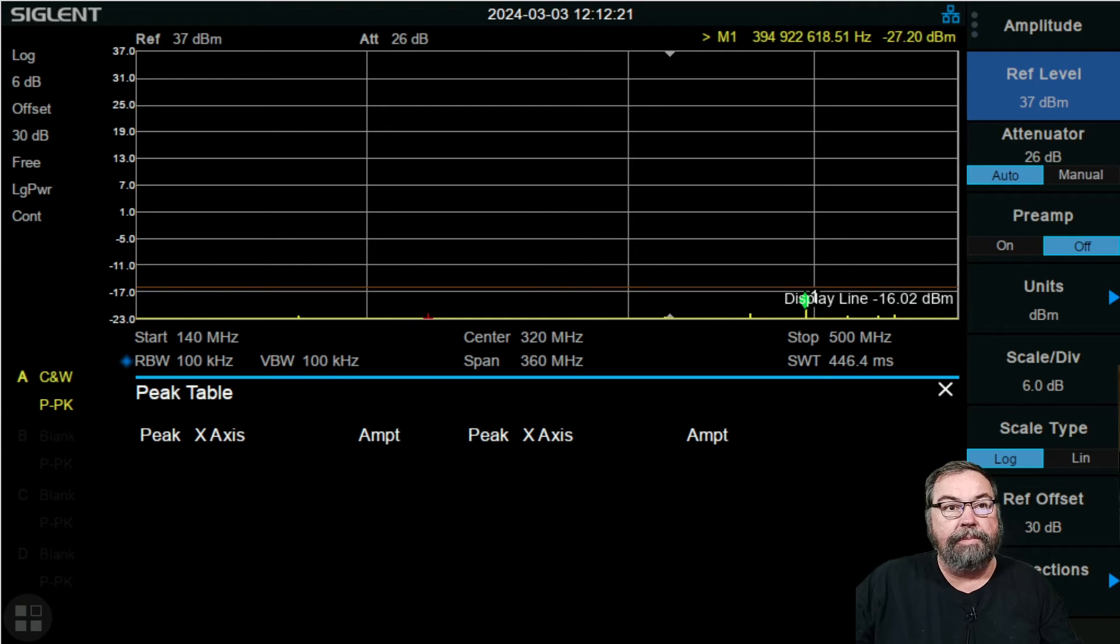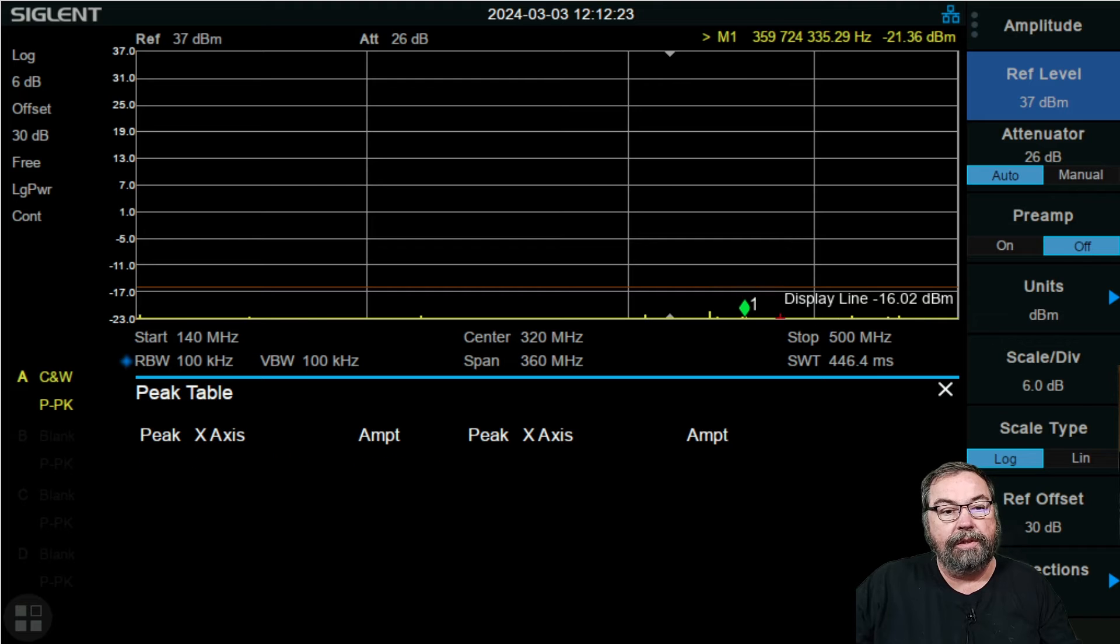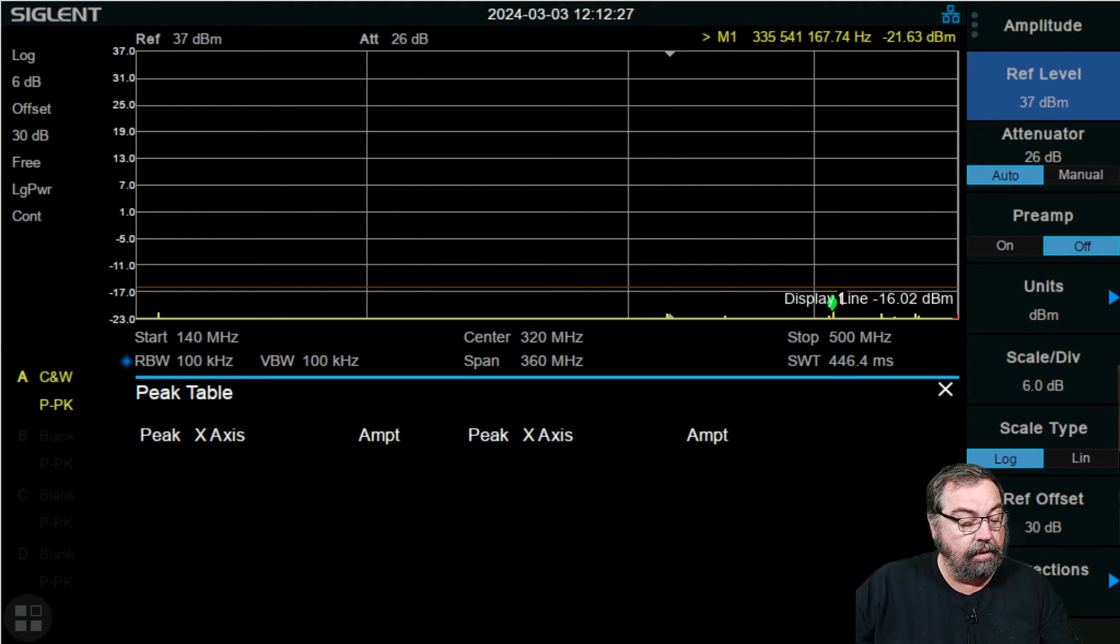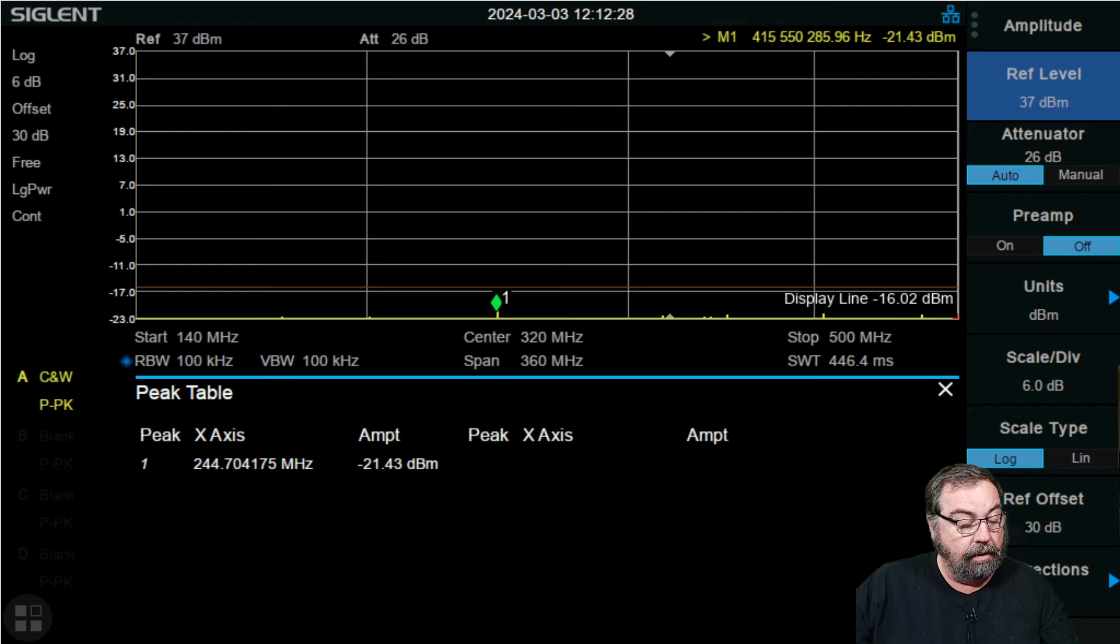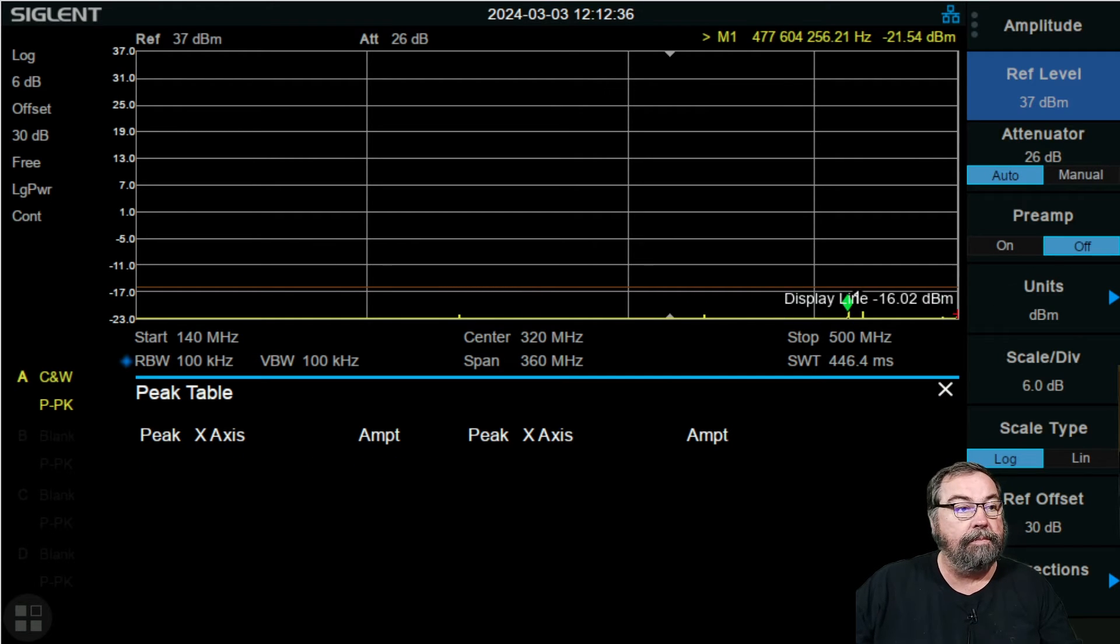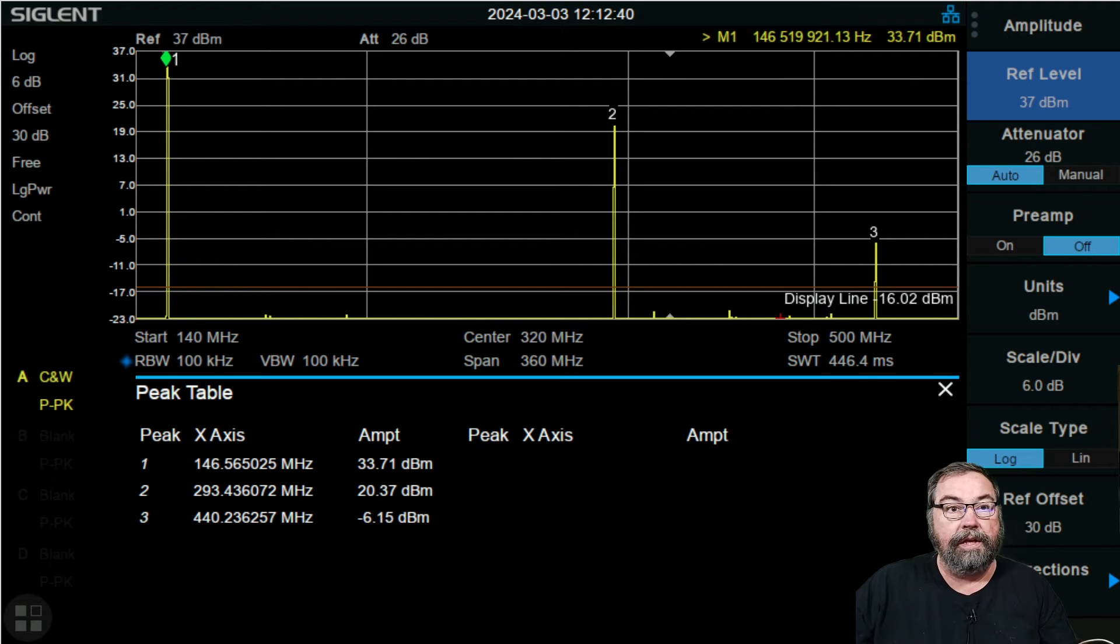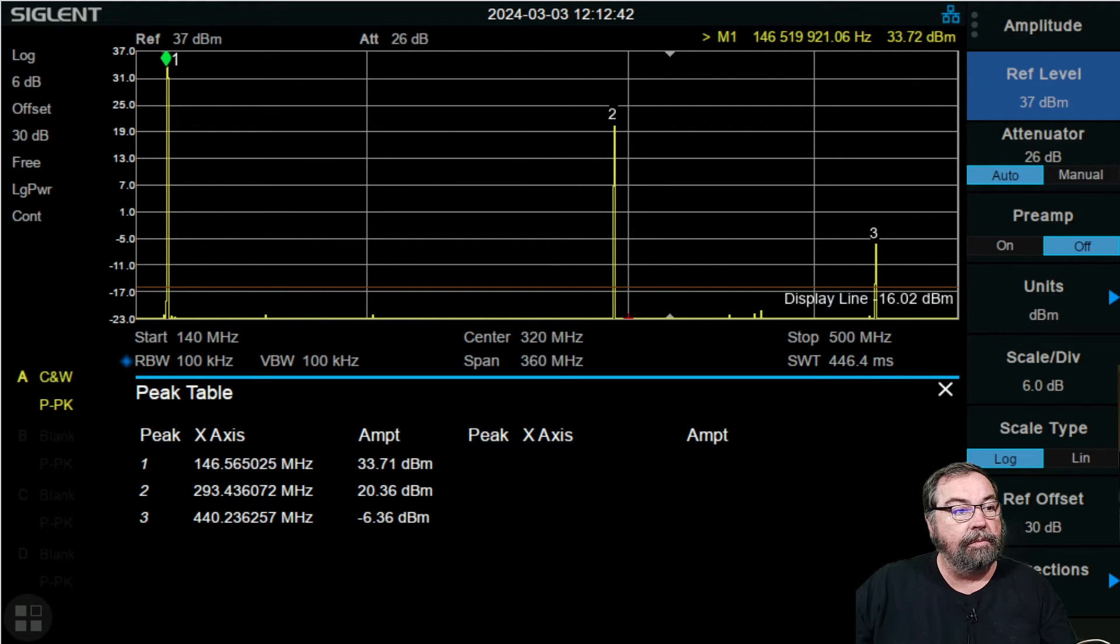Very good. Let's jump to the spectrum analyzer and take a look at it there. Okay, we've got the Baofeng hooked up to our spectrum analyzer. And let's take a look. This guy is currently set on low power. Let's key up. Wow. Okay. That's terrible.